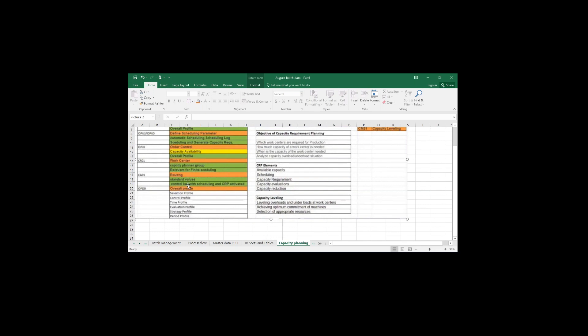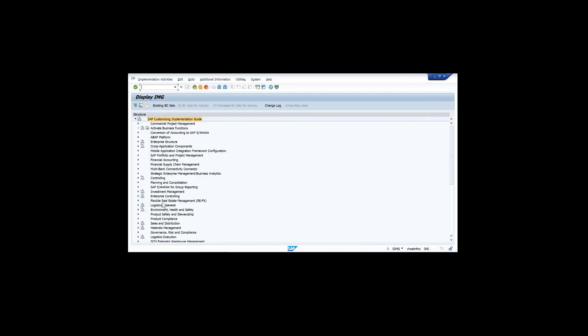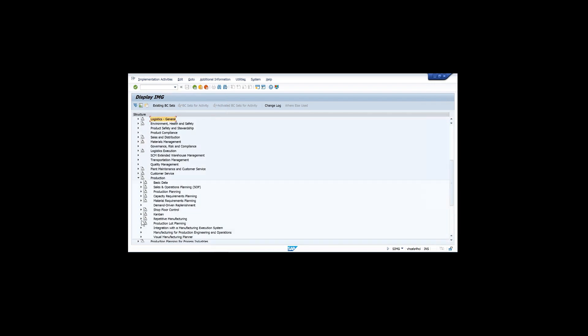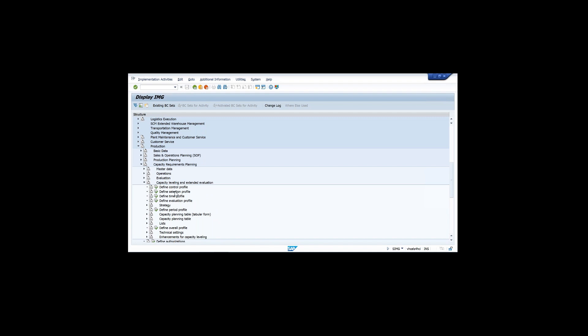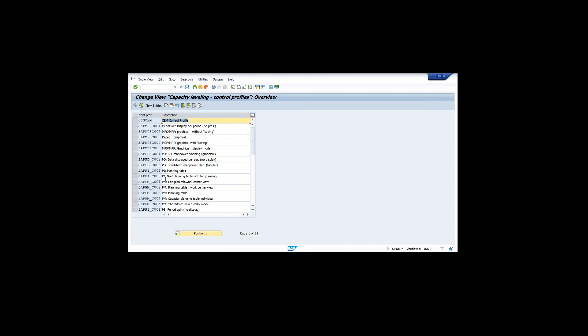The control key should have a check mark on capacity if you want to do capacity planning. Once you have done configuration and master data, there is another configuration I will discuss briefly. Once you go into production, go into capacity, then go to leveling. Here you have control profile, selection profile, and time profile. In the control profile there are standard profiles available - some for plant maintenance, some for MRP - but we are using the capacity check.